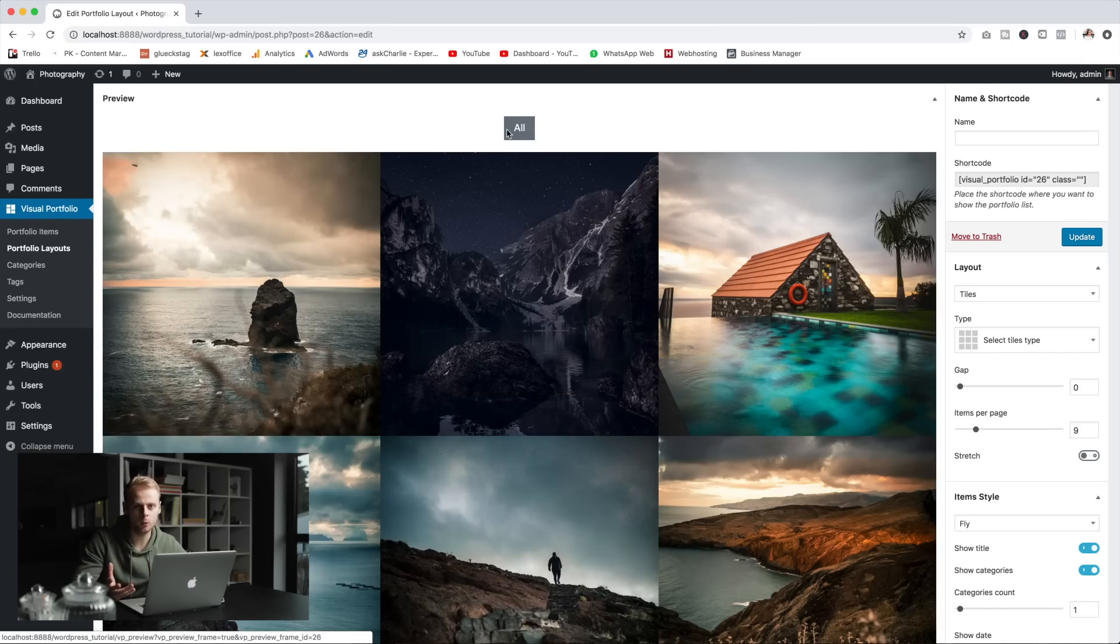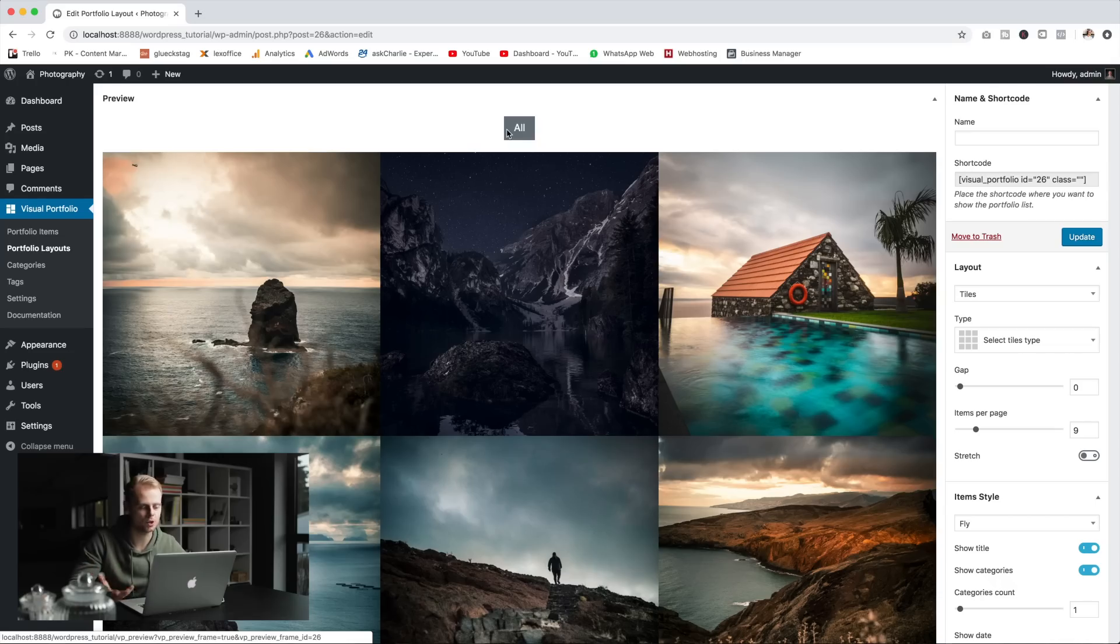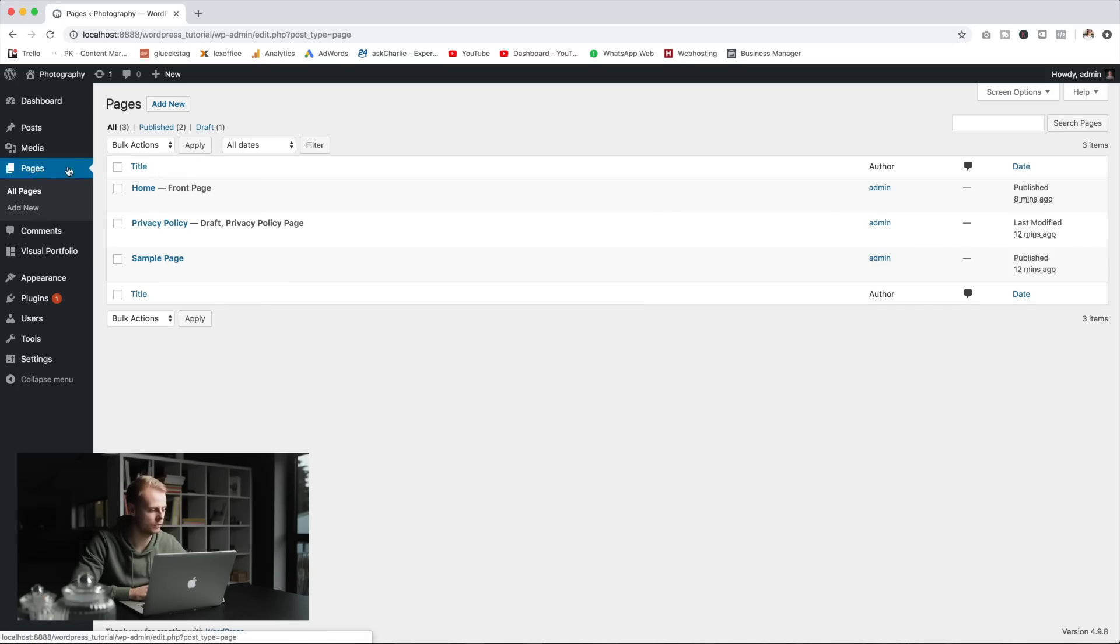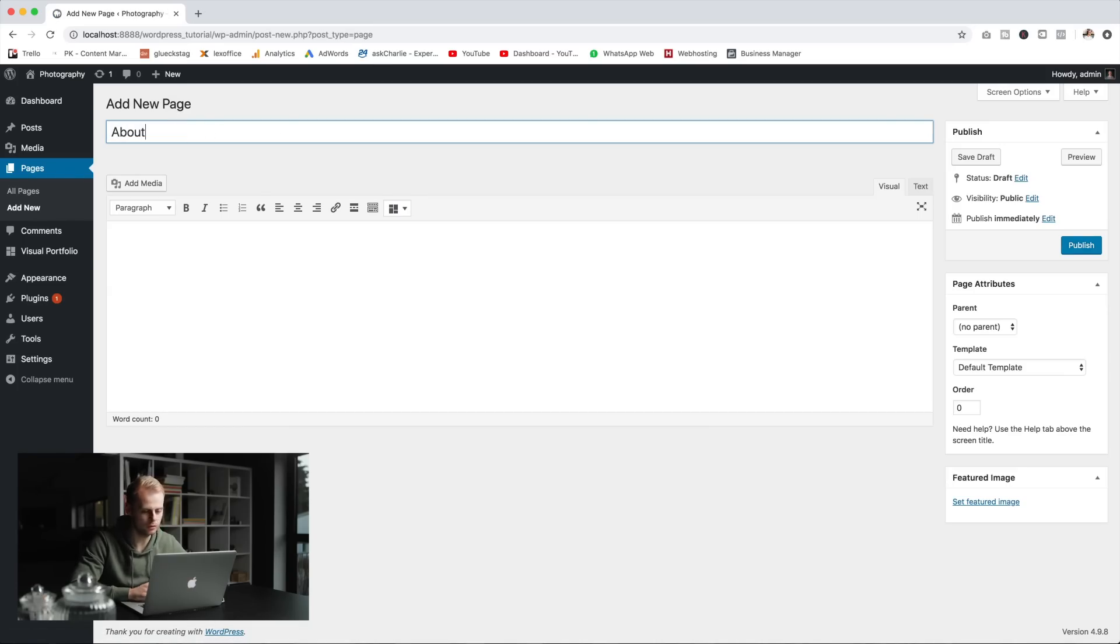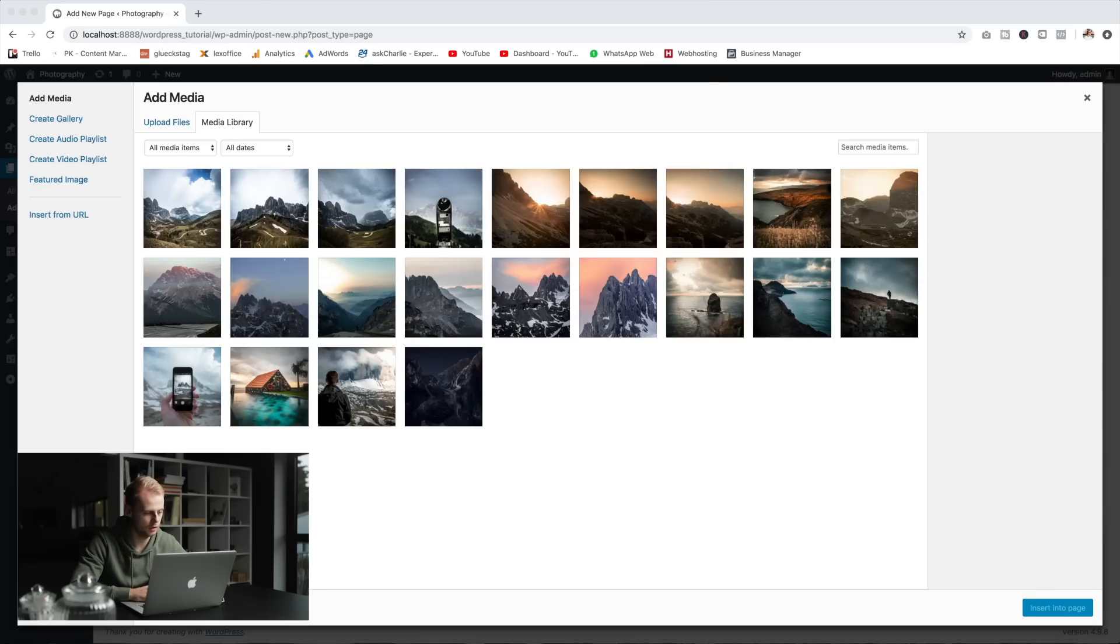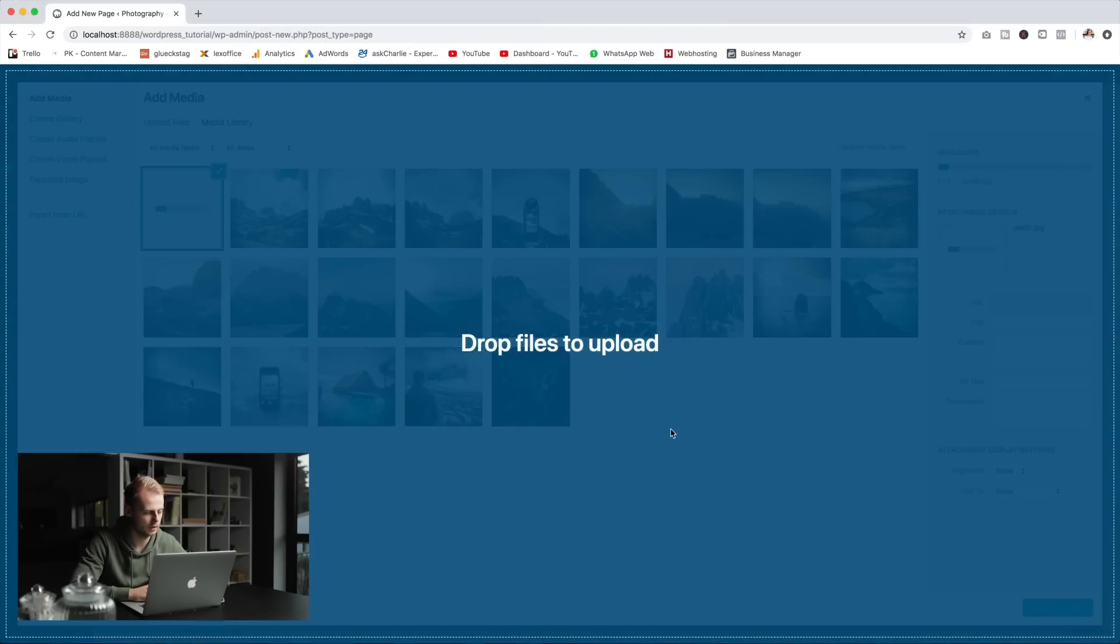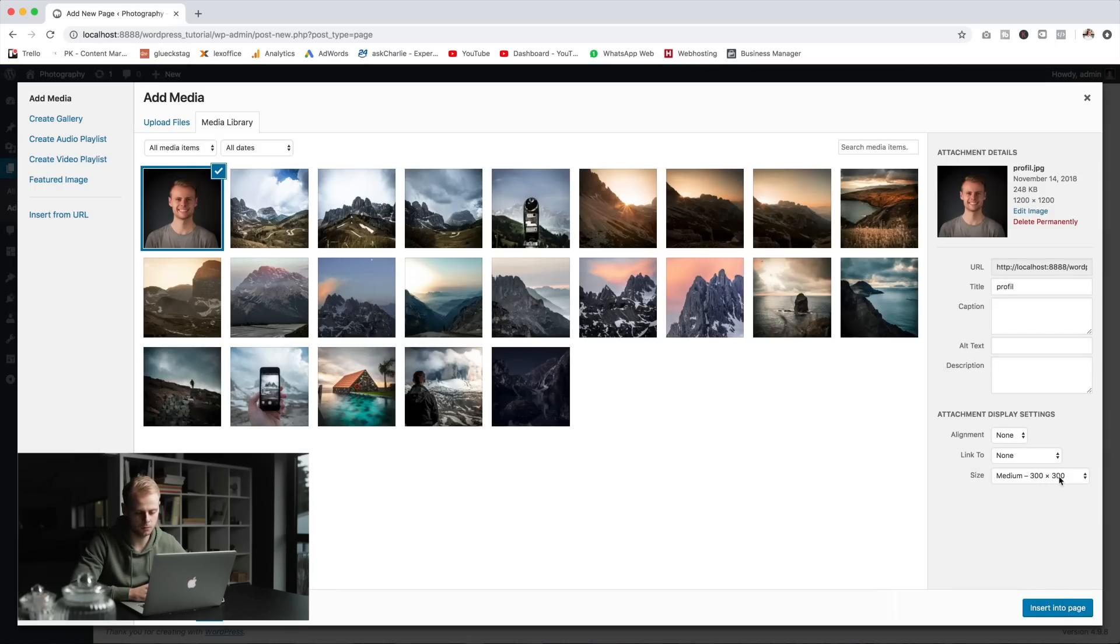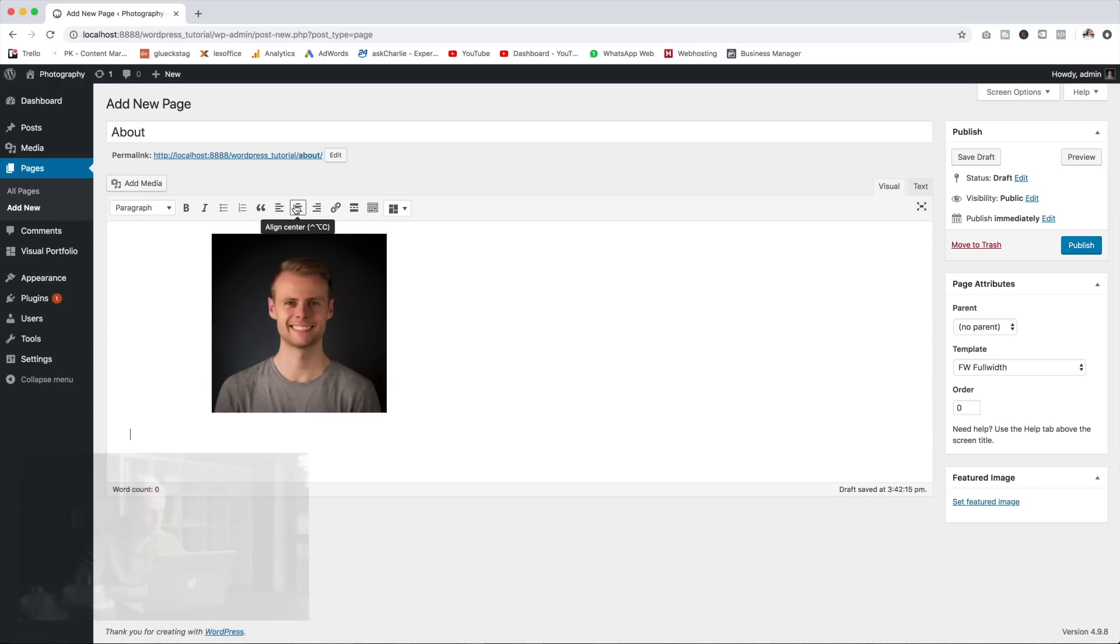I would at least add one more page to your site that is a little bit about you and your contact information so people that like your work can hit you up and maybe you can get some jobs from your newly created website. To do this we'll create another page, just go over to pages, add new and maybe call it 'about'. We'll go with again a full width template and just add a little image of yourself. Just drag and drop it in, make it medium size, centered, and maybe write a few sentences about you.